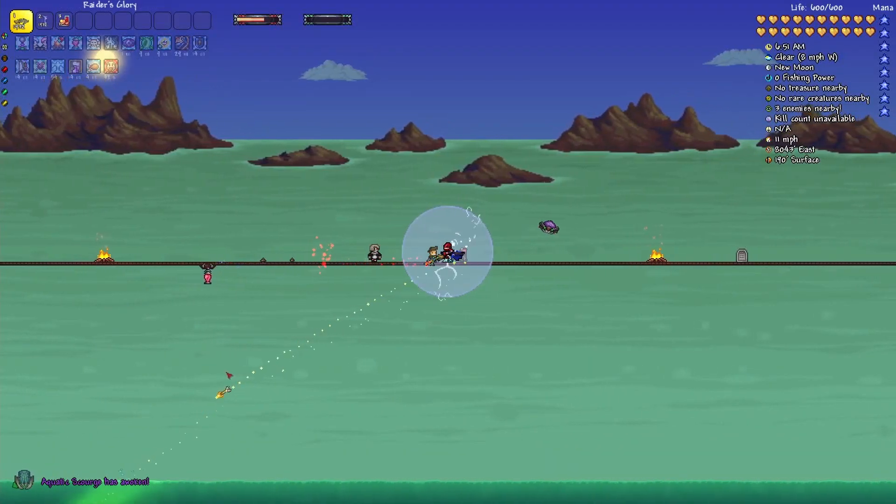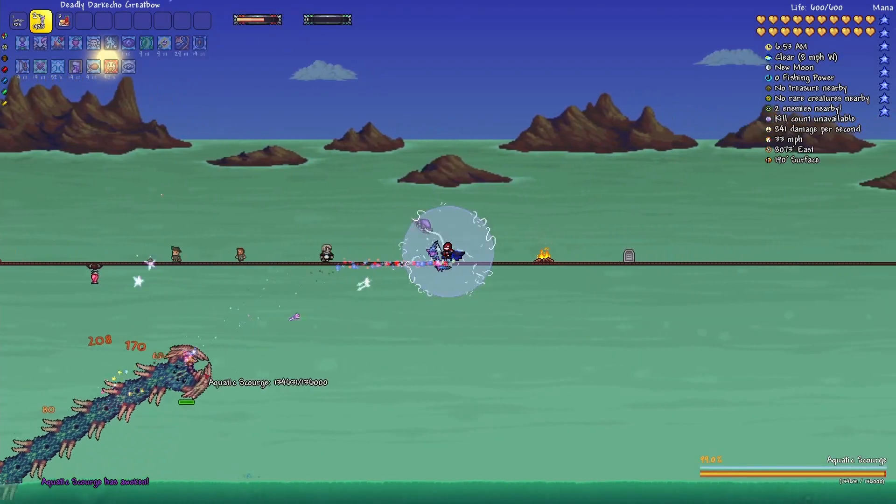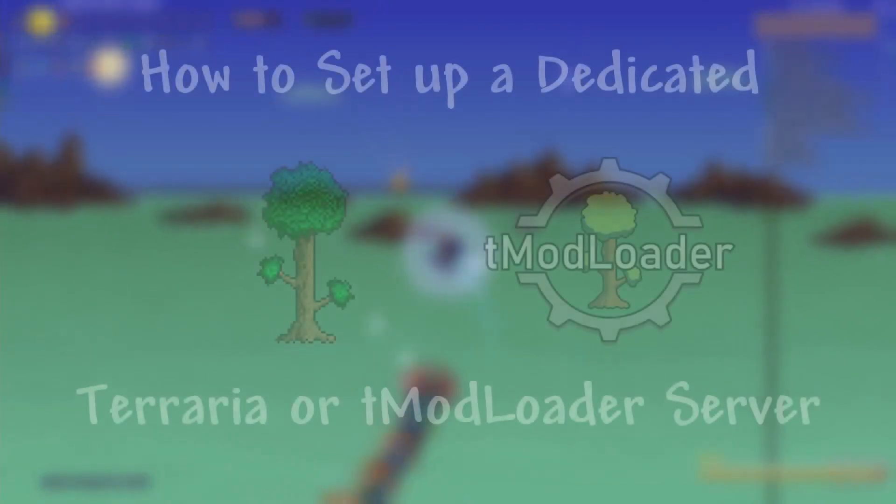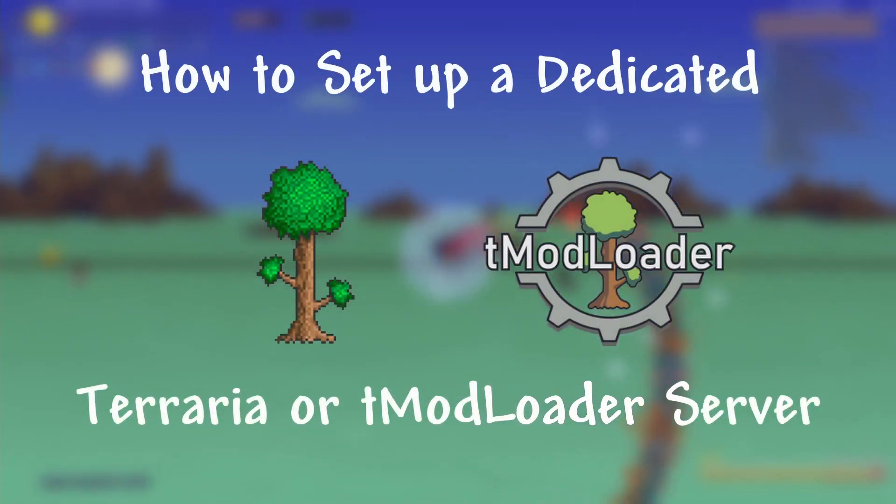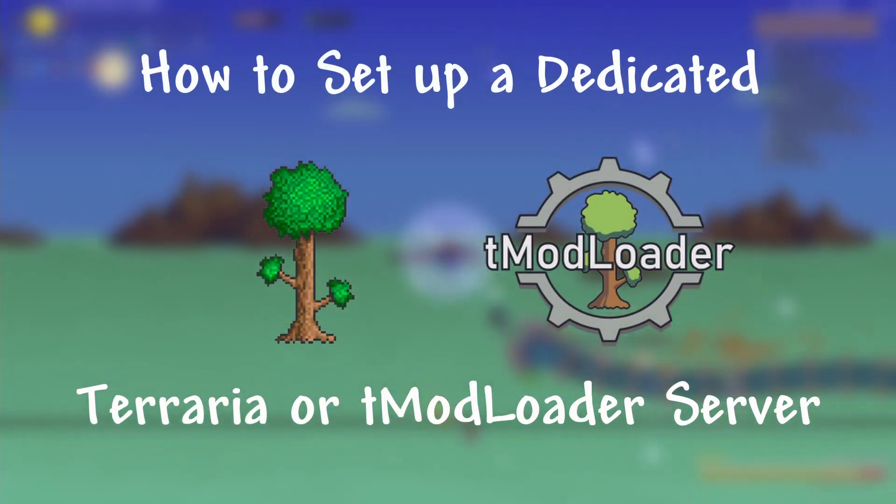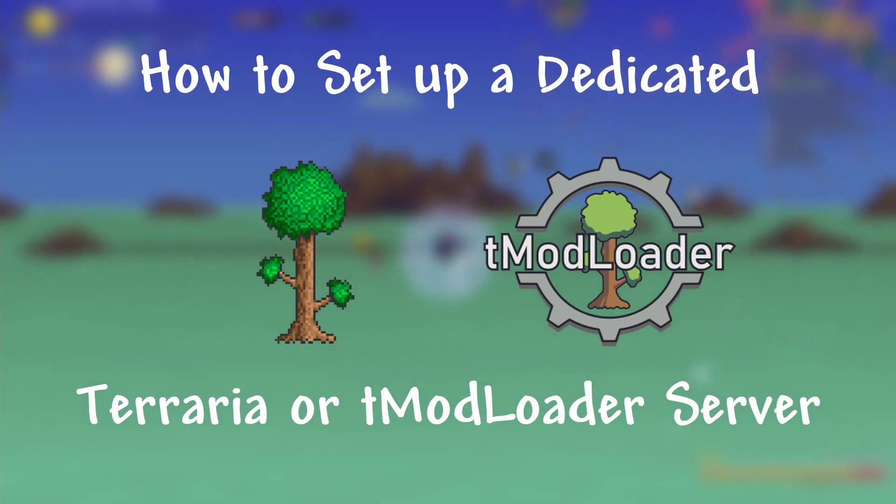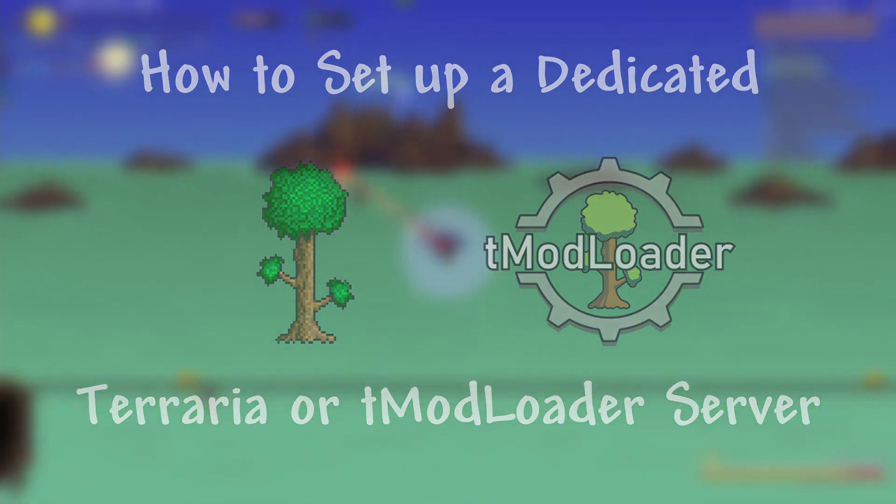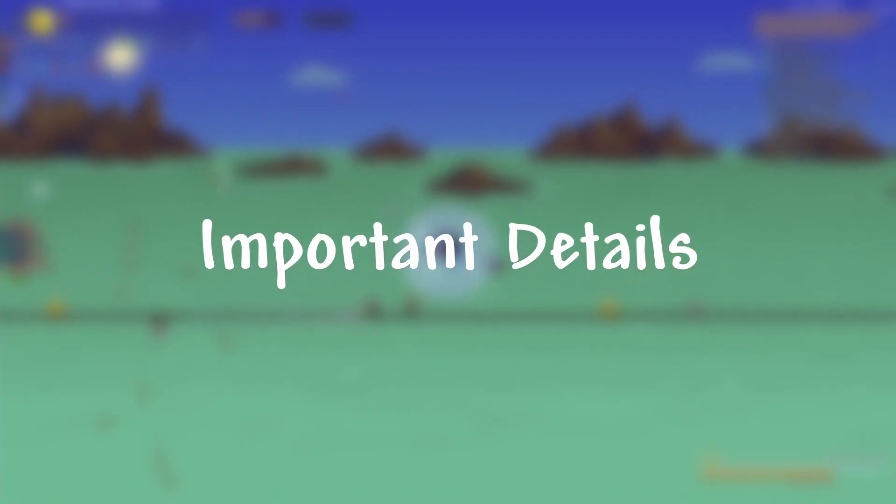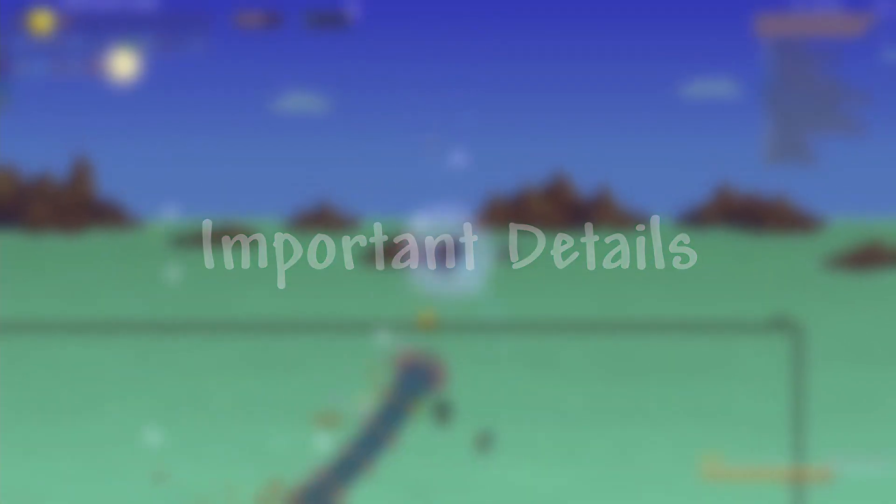Hey guys, Ren here. Today, I'm going to be walking you through how to set up a dedicated Terraria or Tmodloader server, allowing you to host a world that you and your friends can play on whenever you want. It's really an easy process, but first we need to go over some important details.